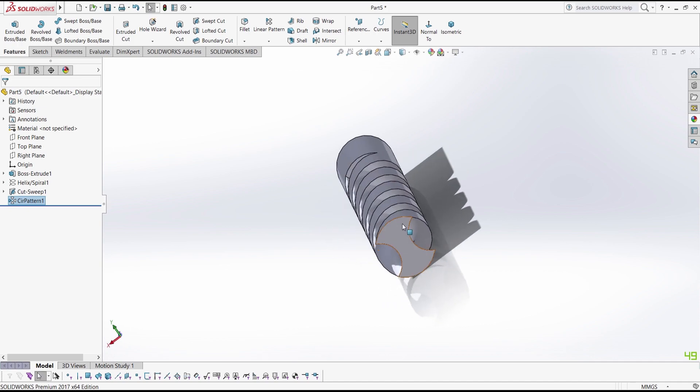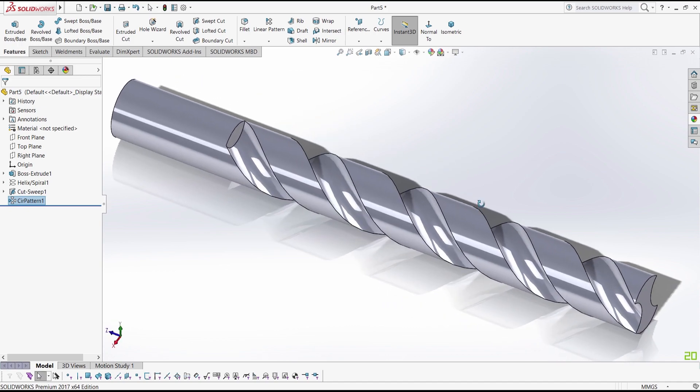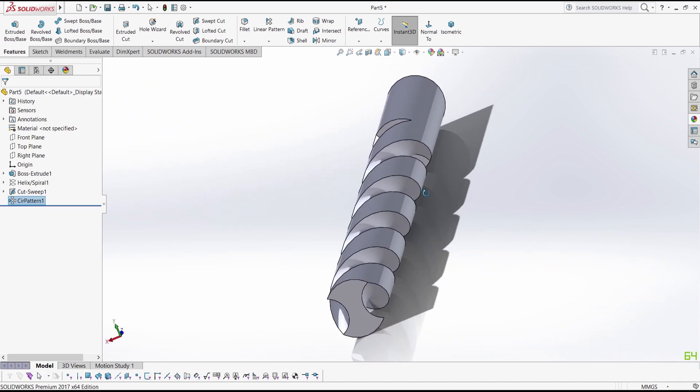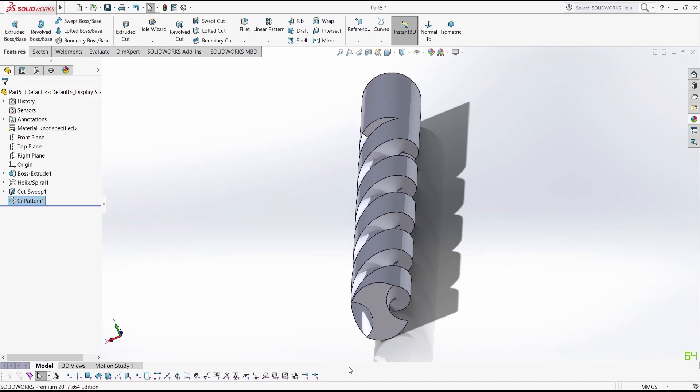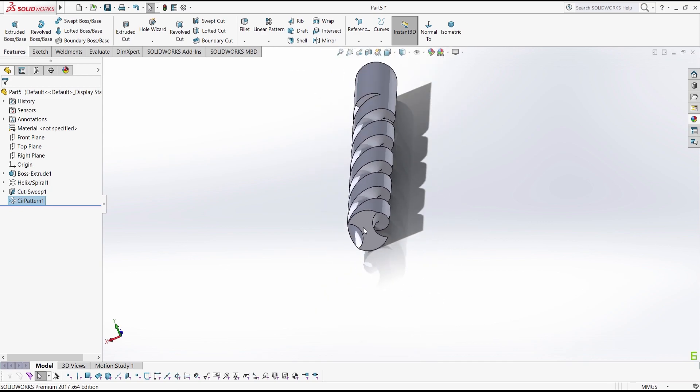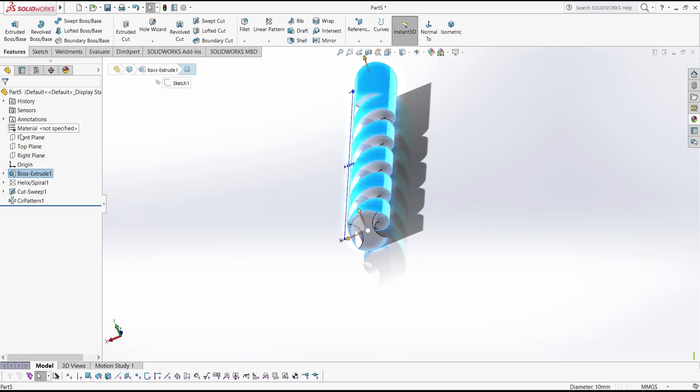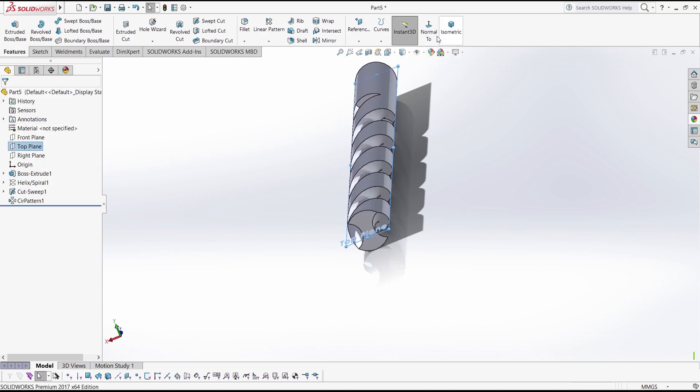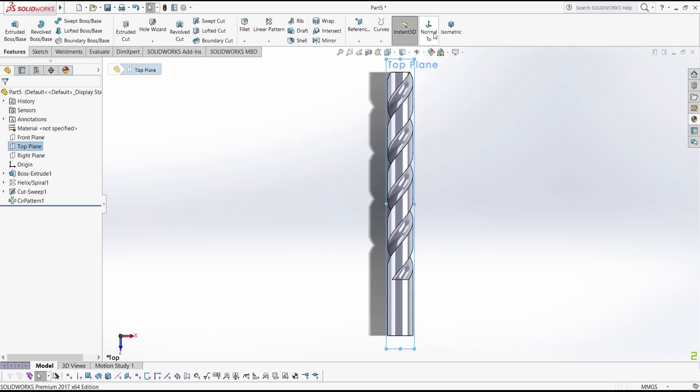Now as you can see our drill bit is a little bit ready, but for that we have to first click choose top plane, go to normal view.